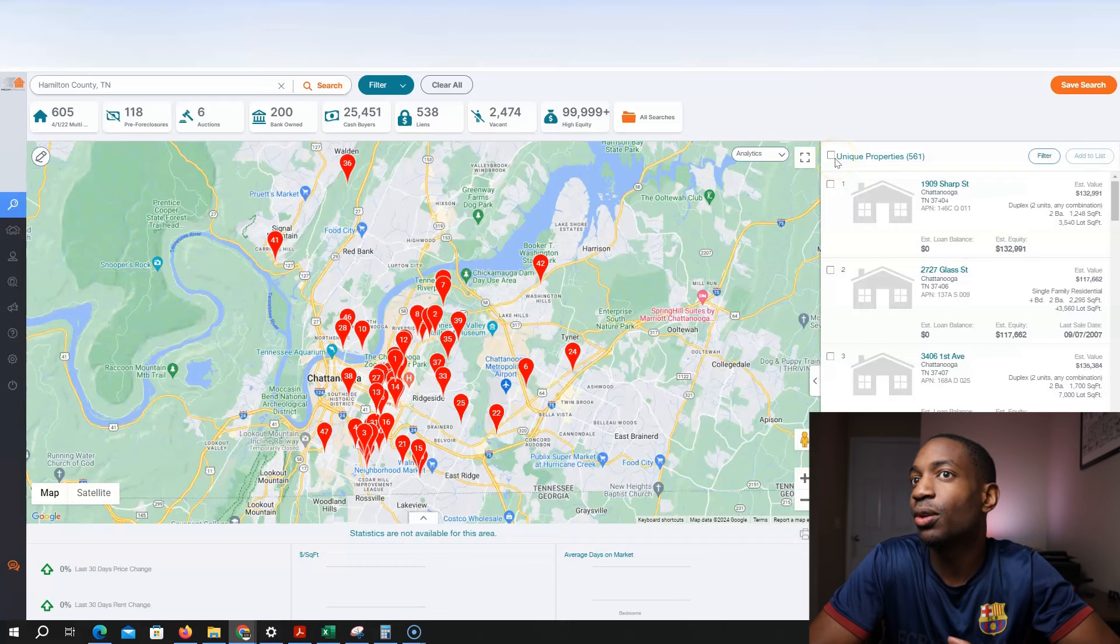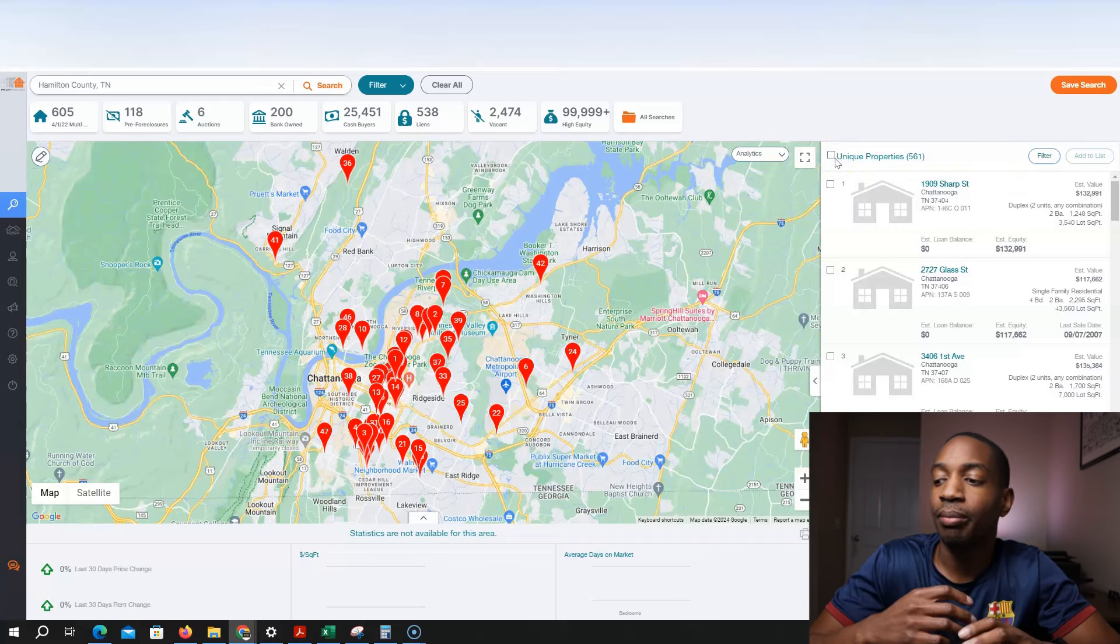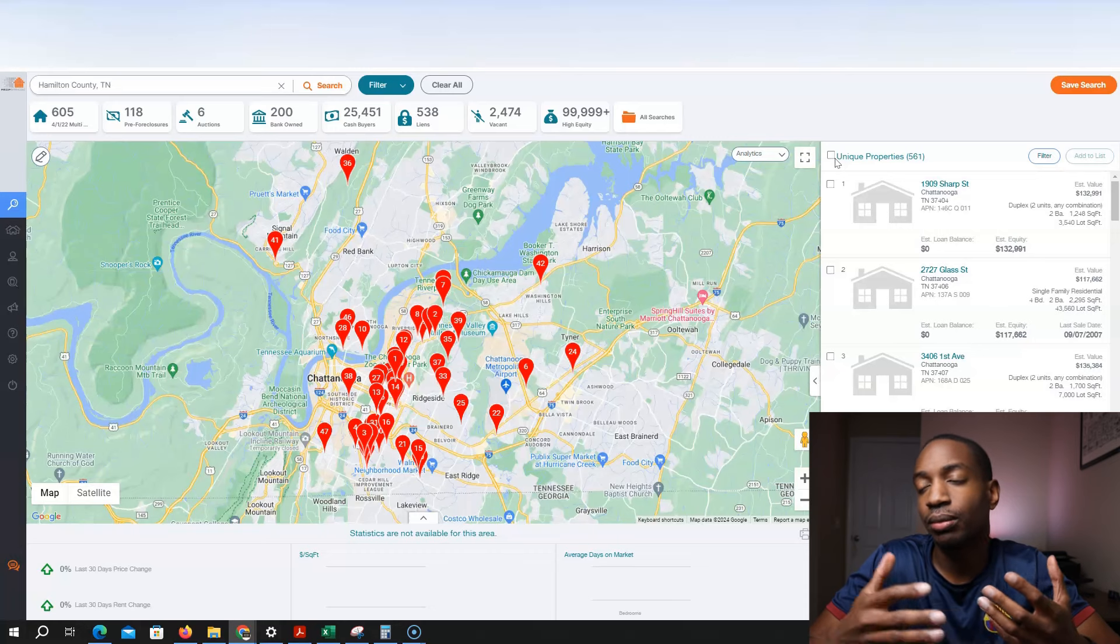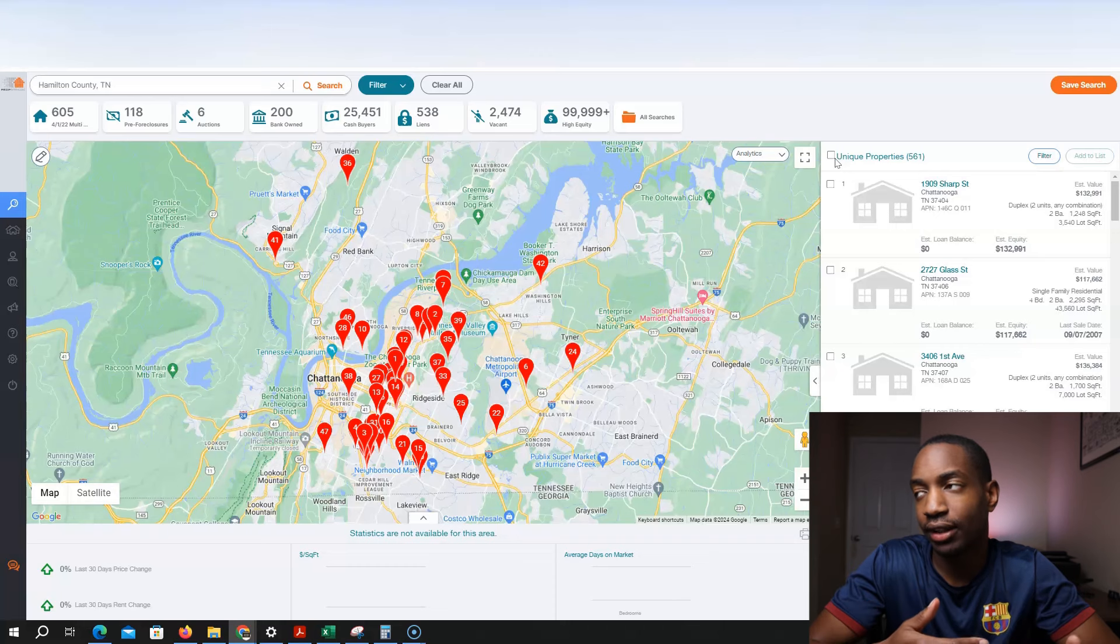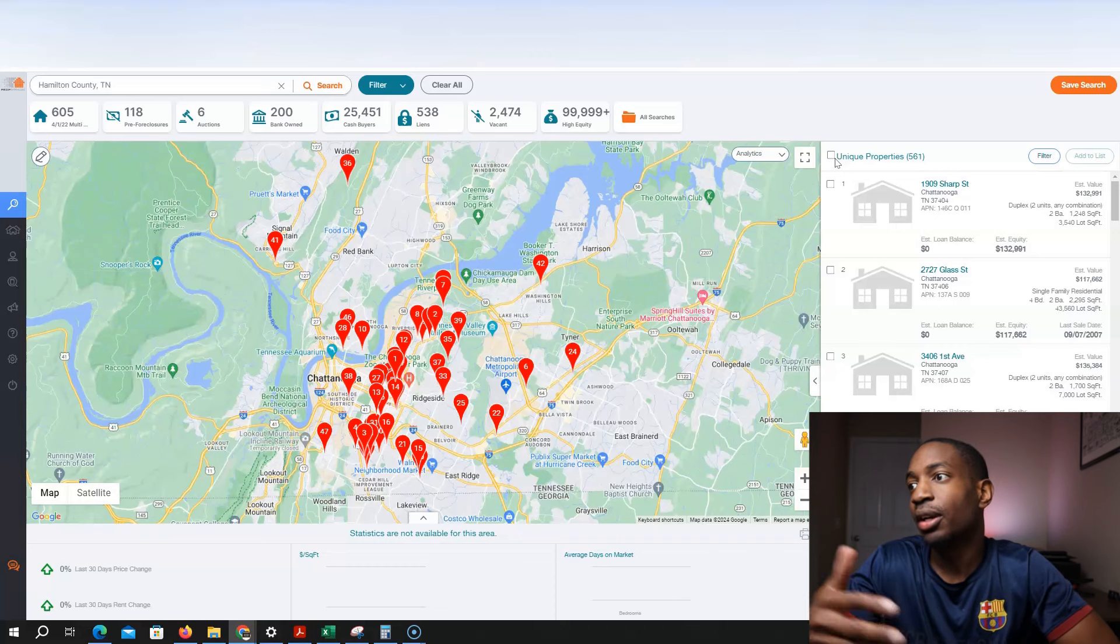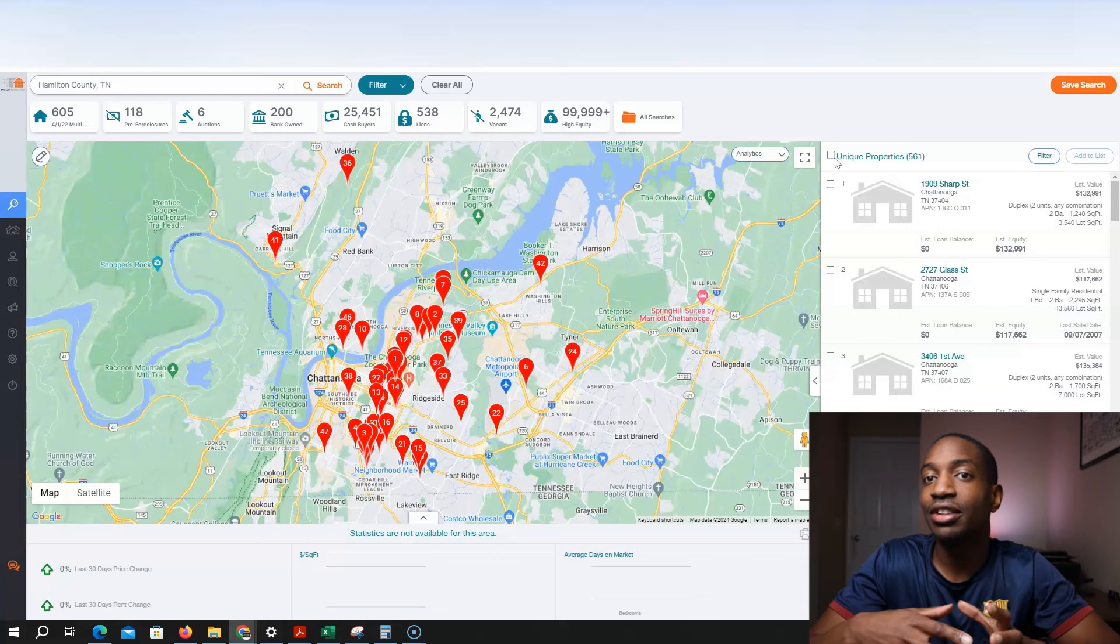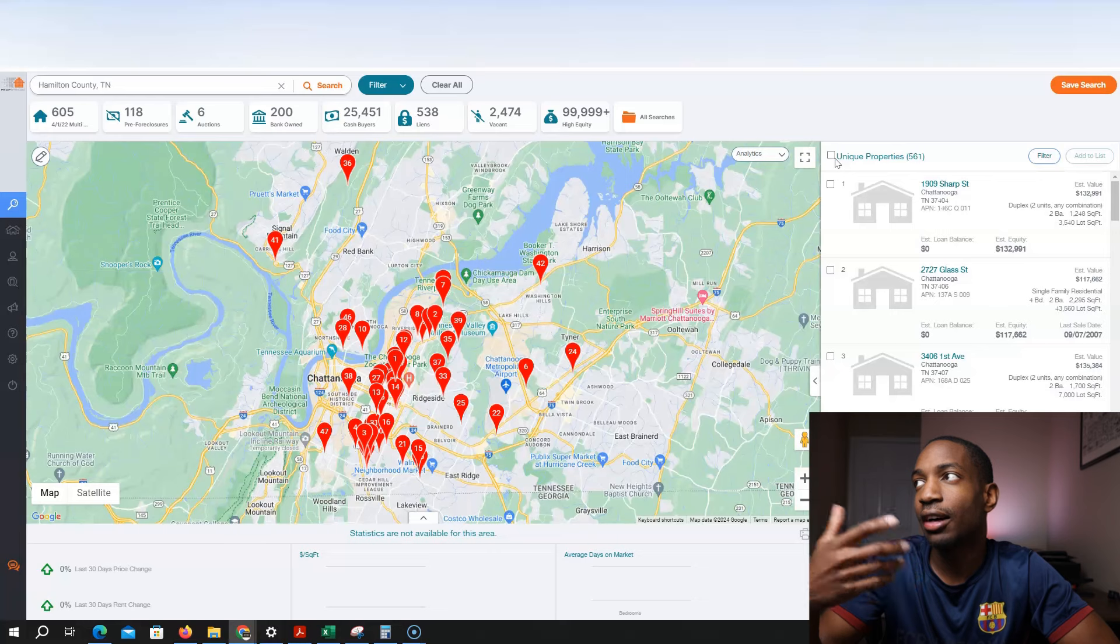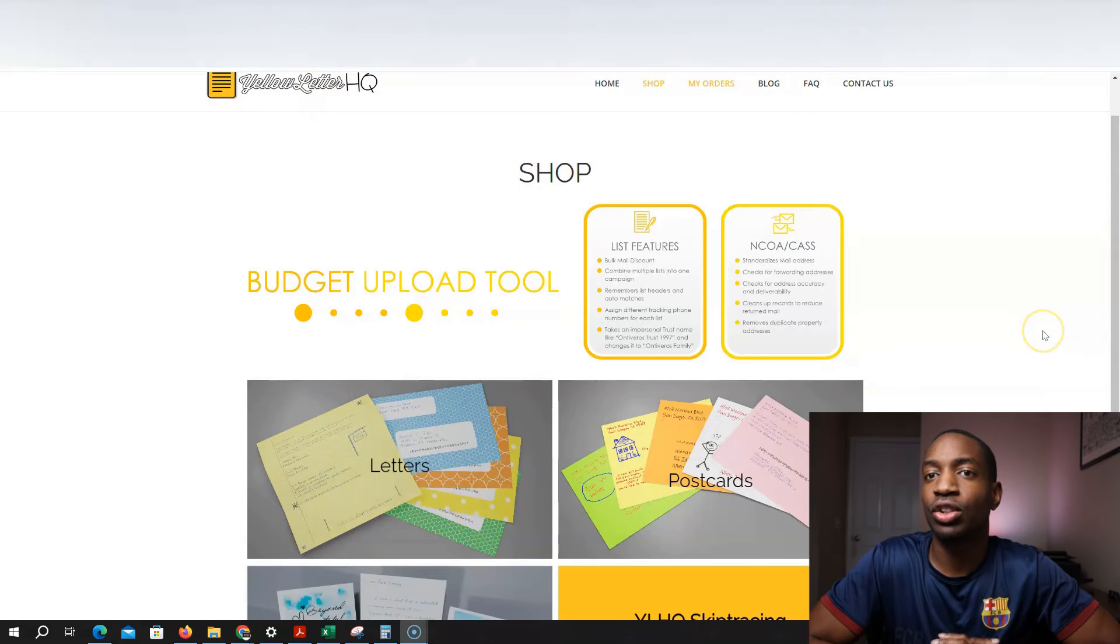I can't really show so much because YouTube does flag if I show people's address along with their name. And so I'm just going to pause it right here. And then once I have it made in my Excel sheet, then I'm going to show you how to upload it on your direct mail.